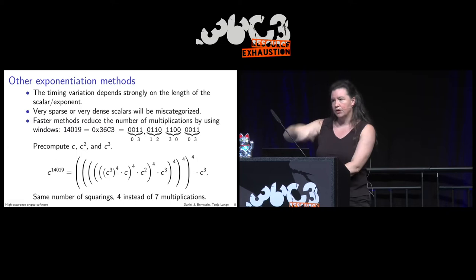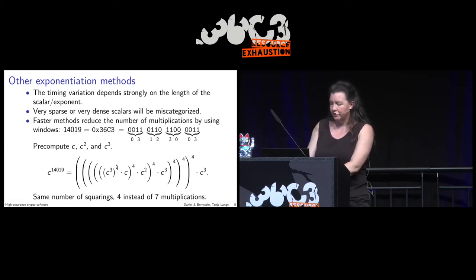We process pairs of bits to make computation faster.